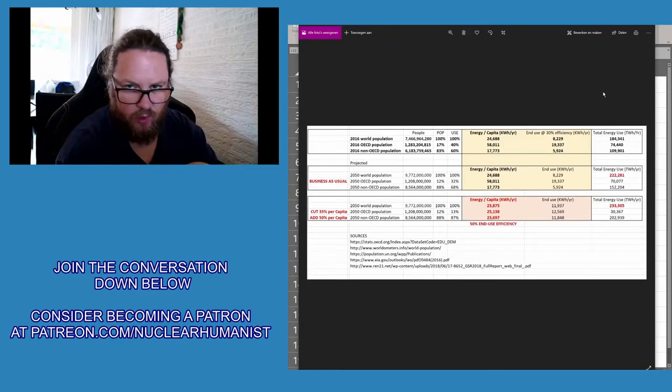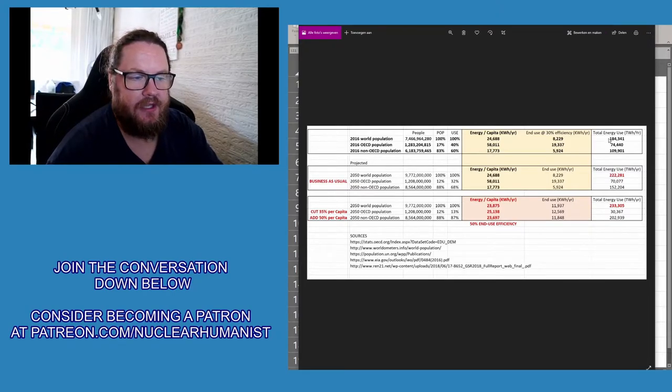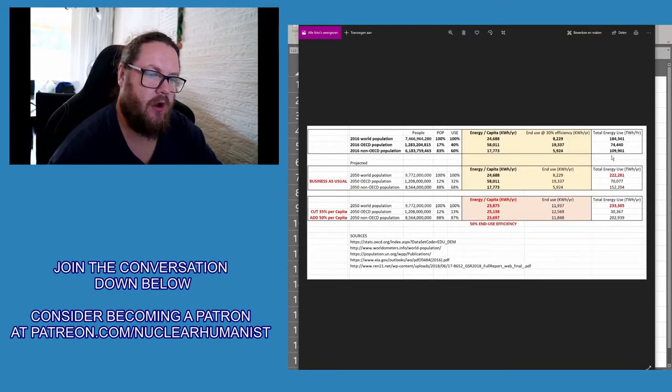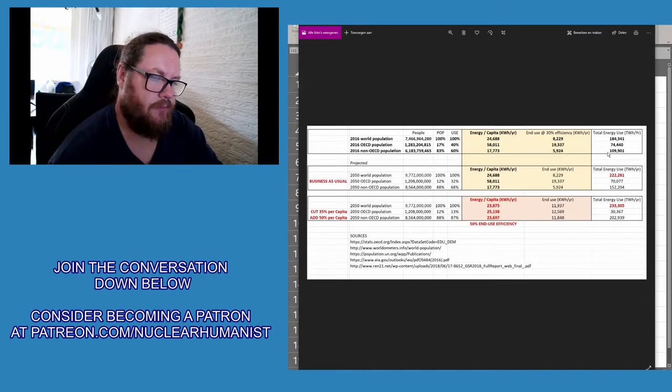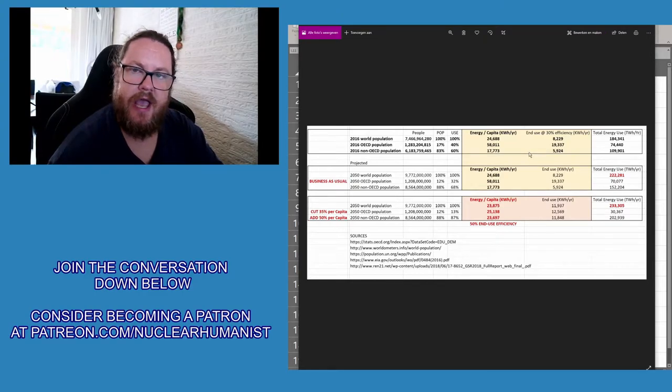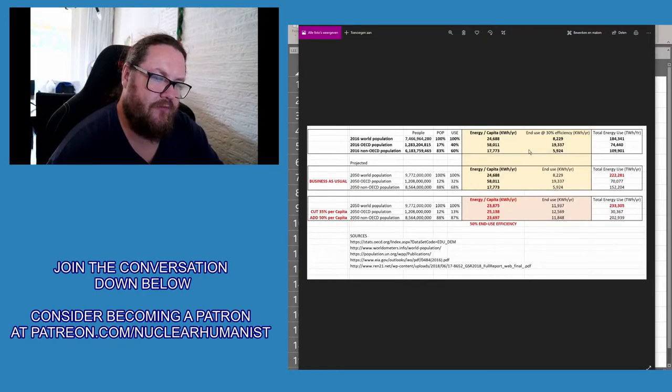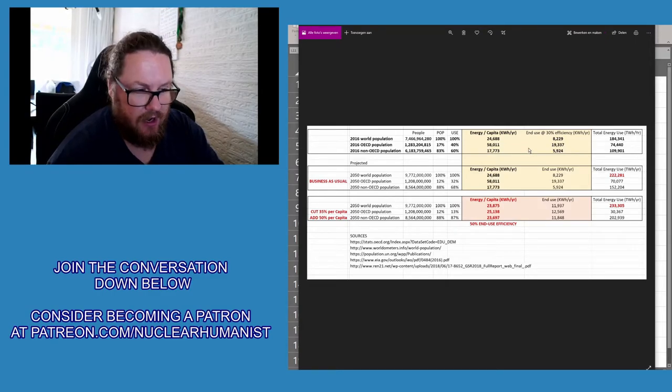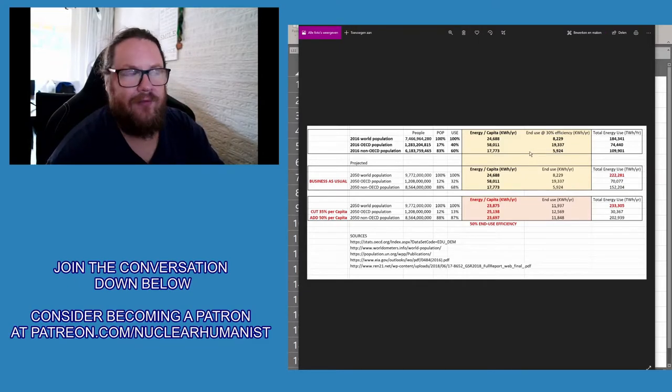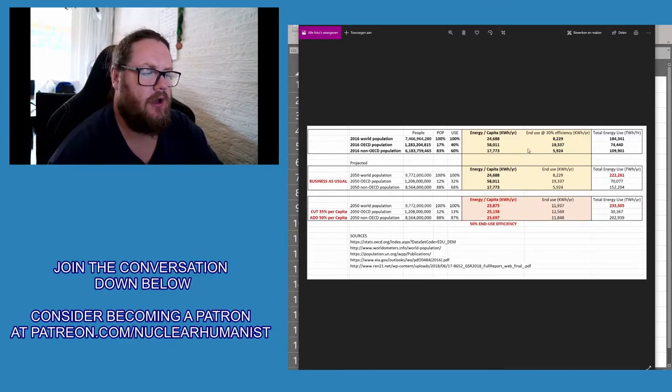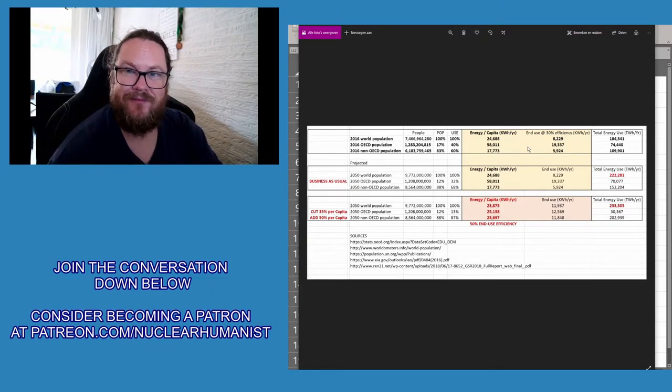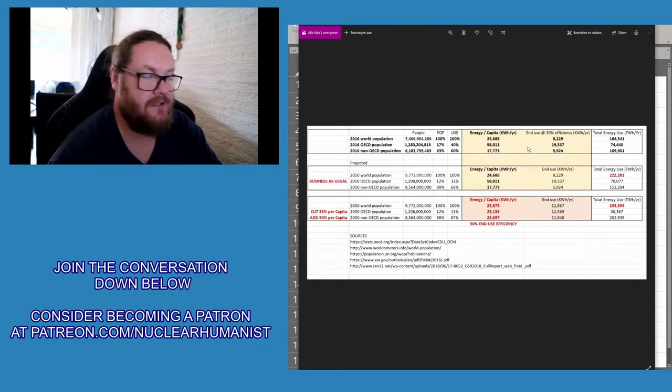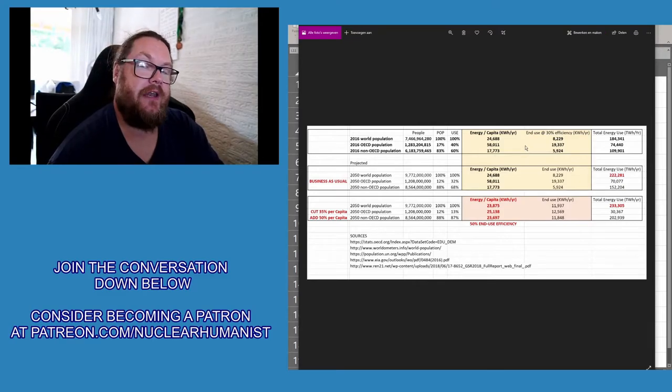So what we see here is today our total primary energy is 184,000 terawatt-hours per year. If we keep going with business as usual, this figure will go up to 222,000 terawatt-hours. And here's the thing: even if we would cut in the West what many people call energy efficiency - which is basically what I've done, I went from two-thirds lost to only half lost, plus I've cut 35% primary energy usage per capita, so it's a double whammy.